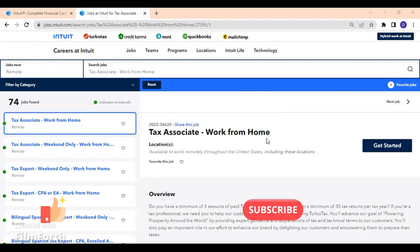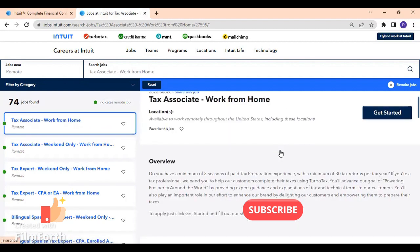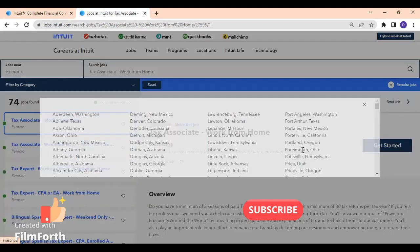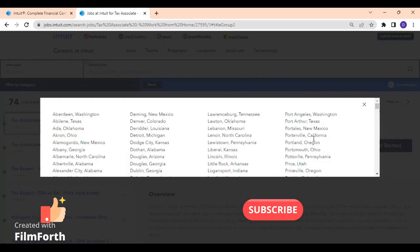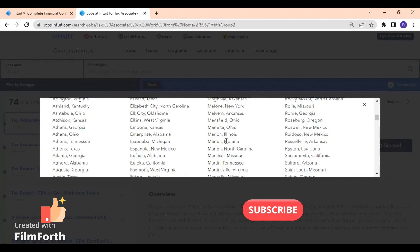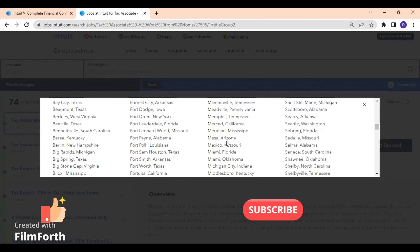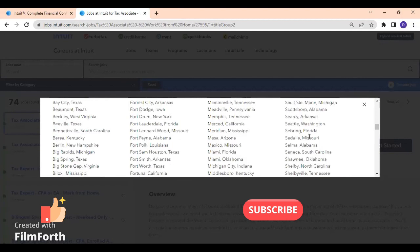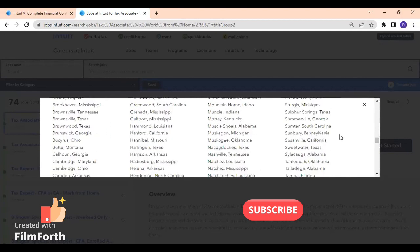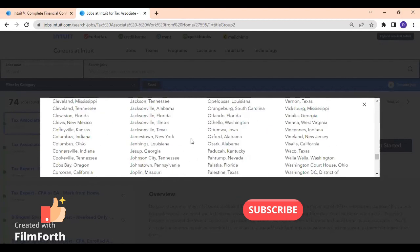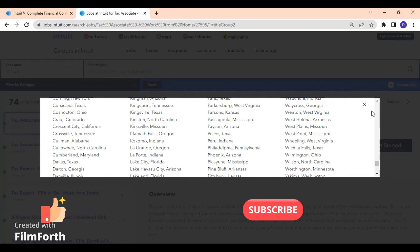This is the position I am referring to. As you can see, it is available to work remotely throughout the United States, including these locations. If you go ahead, please take a look of the list of locations where the person can be located. I believe it looks like it's all over the United States, but of course take your time and check if your area is listed there.